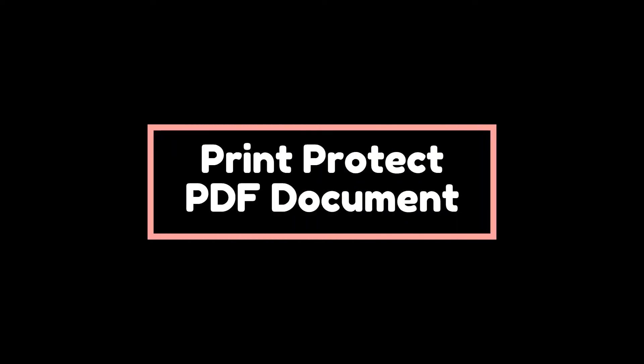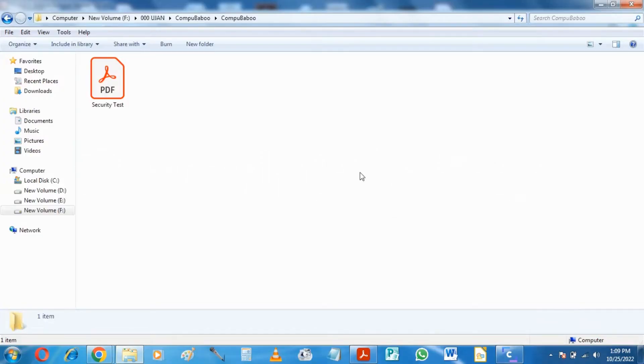Hello viewer! In this video, I will show you how you can protect your PDF document against printing. And like all my videos, you will not need to spend anything for this.